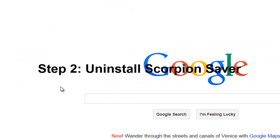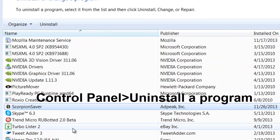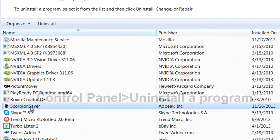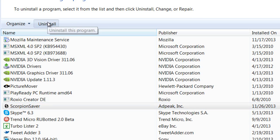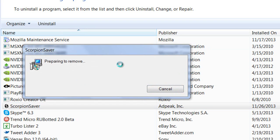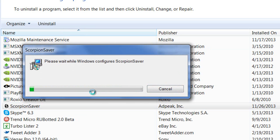The next step is we're going to uninstall it. Pull up your Control Panel, go to Scorpion Saver, and uninstall it. This will uninstall the advertisements that you've been getting when you're browsing the web.